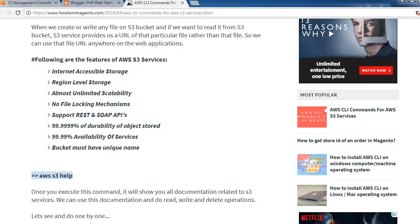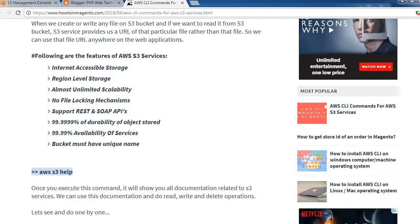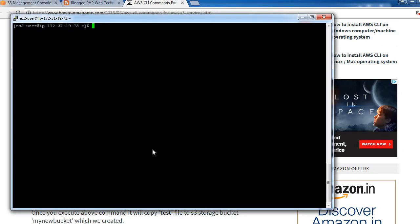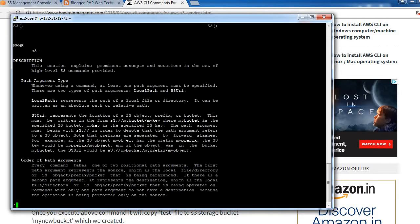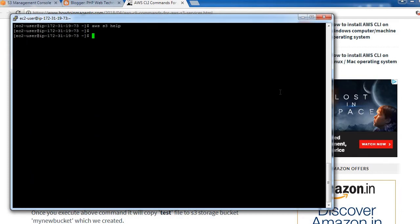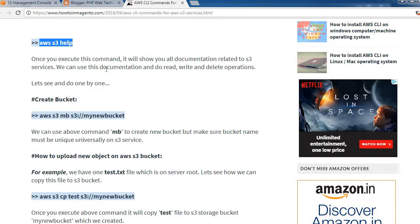If you use the command 'aws s3 help', it will show you all the CLI commands related to S3 that we can use. Let's try it out — you can see all the documentation related to S3 commands.